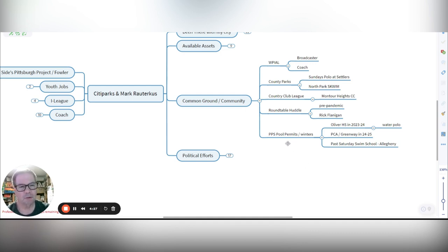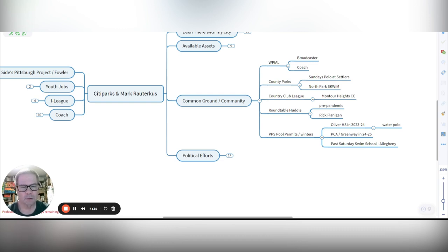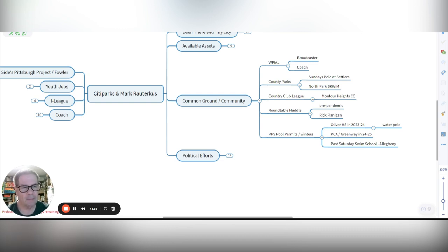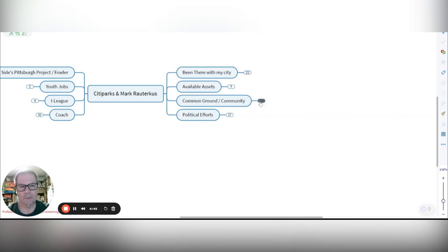I also used some PPS pools in the winter, Oliver High School. For the last year, playing water polo, this year we're using PCA Greenway and we're doing underwater hockey. In the past, we've done Saturday swim schools, often at Allegheny over on the north side.